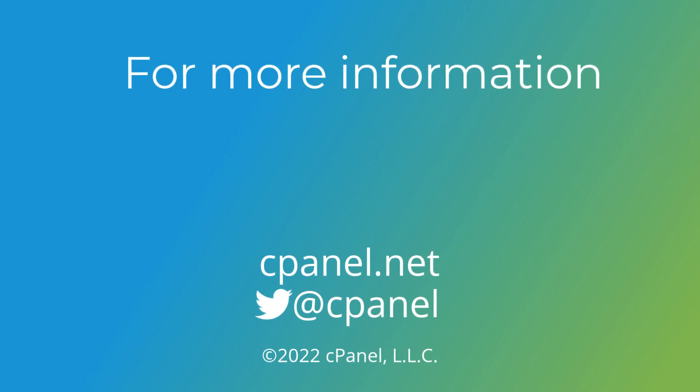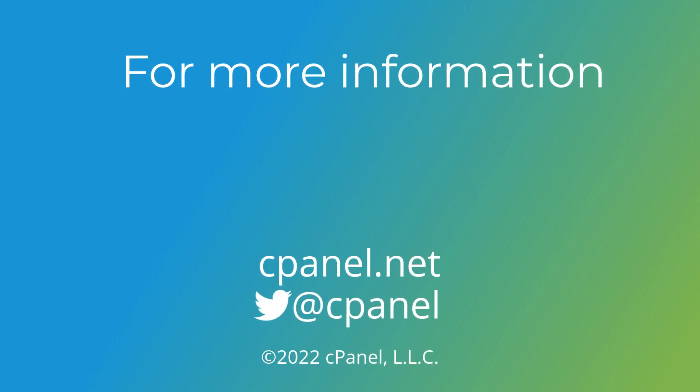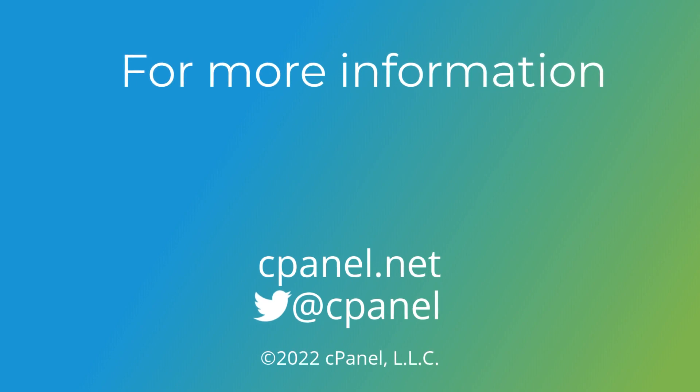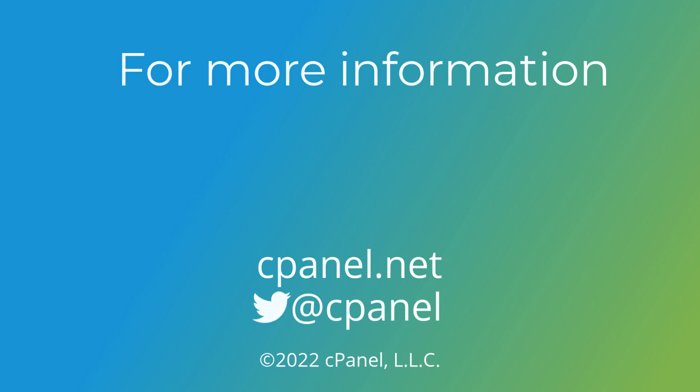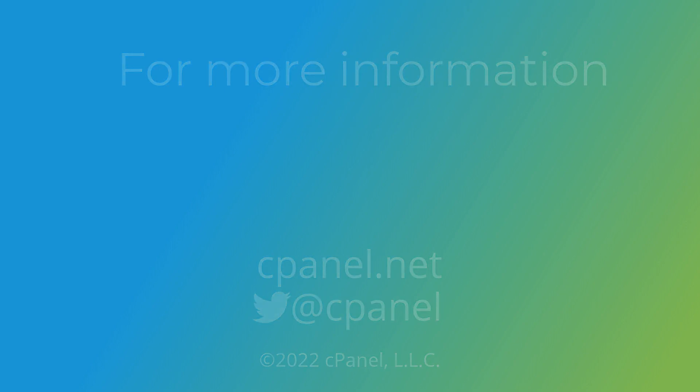For more information about cPanel, the hosting platform of choice, go to cPanel.net, or follow us on Twitter, Facebook, Instagram, and Discord. Have a great day, and thank you for choosing cPanel.